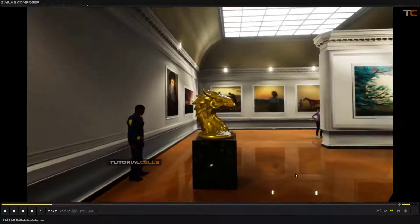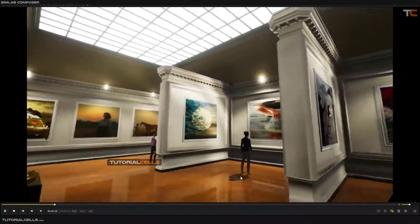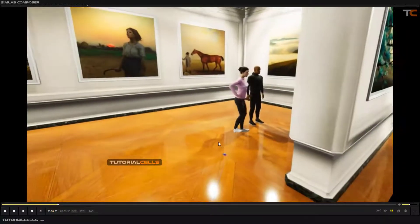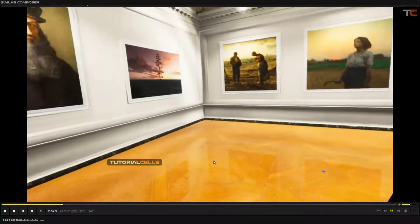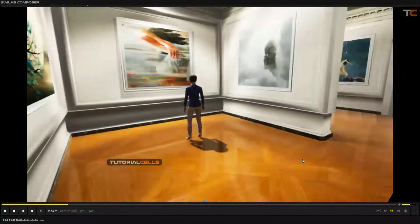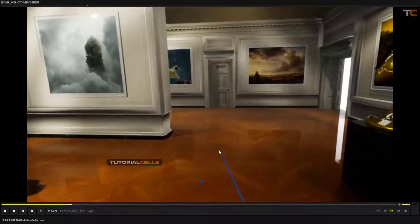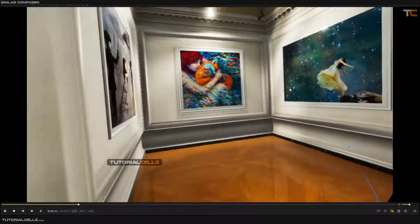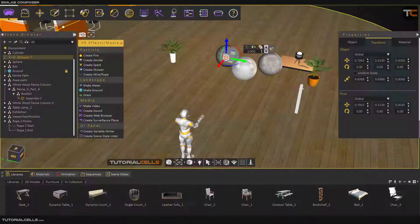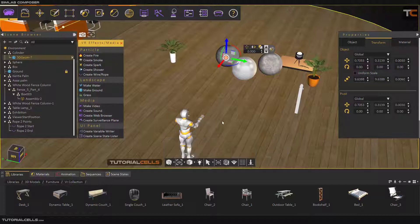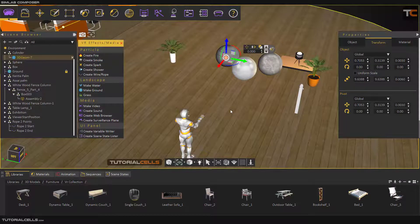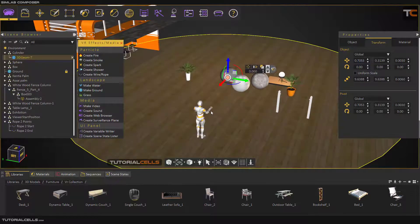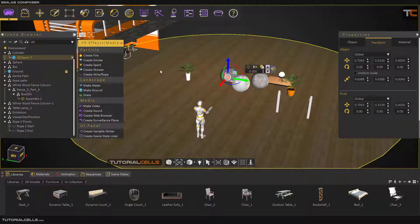Select the VR handle and transport to the position you want. Then select the ground object and make it a ground. That's it — it's done. After that you can walk through that ground using the VR joystick.